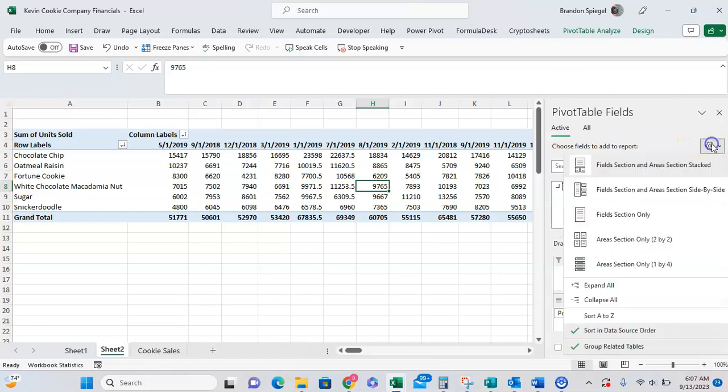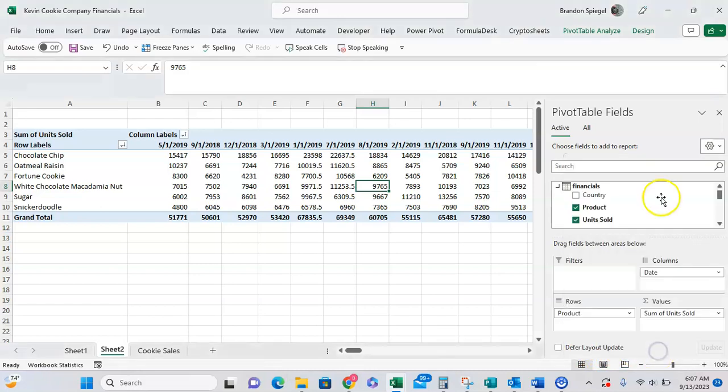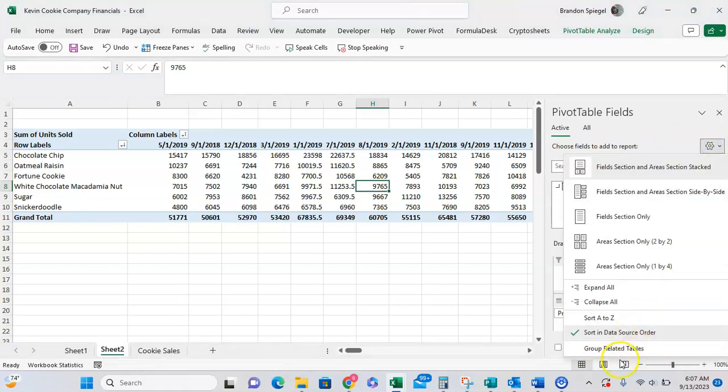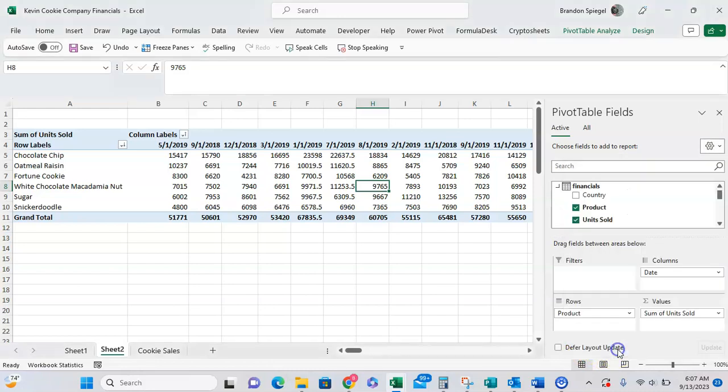And lastly, I can choose, you know, it defaults to group related tables, but if I have multiple tables I can choose to have that selected or unselected. I only have one table, so the setting isn't super relevant for what I'm working in, but you can group or choose to not group related tables.